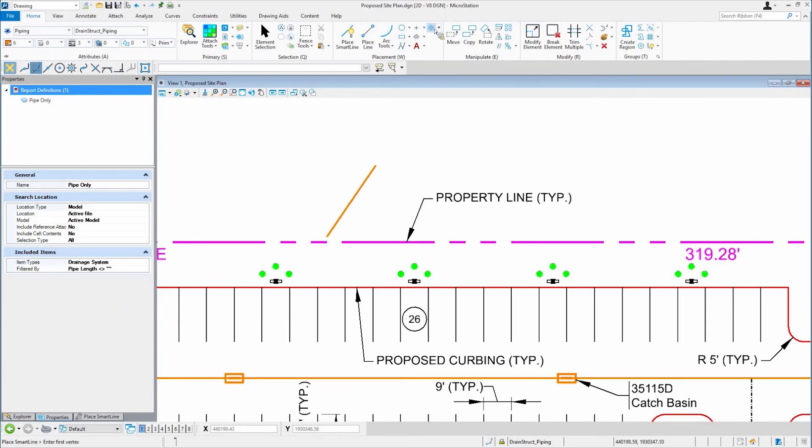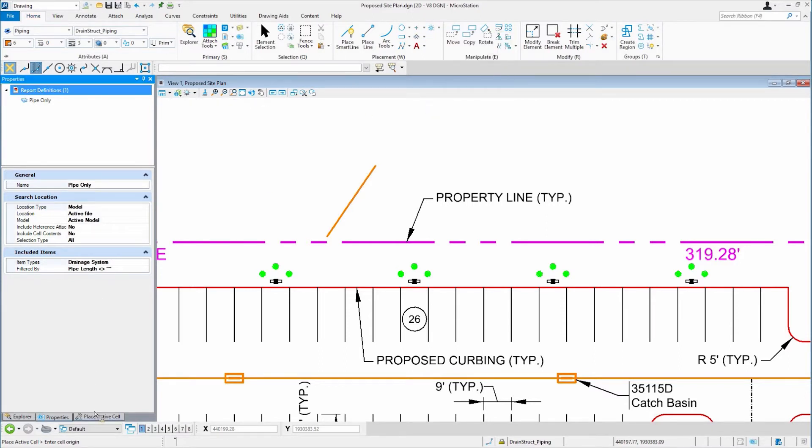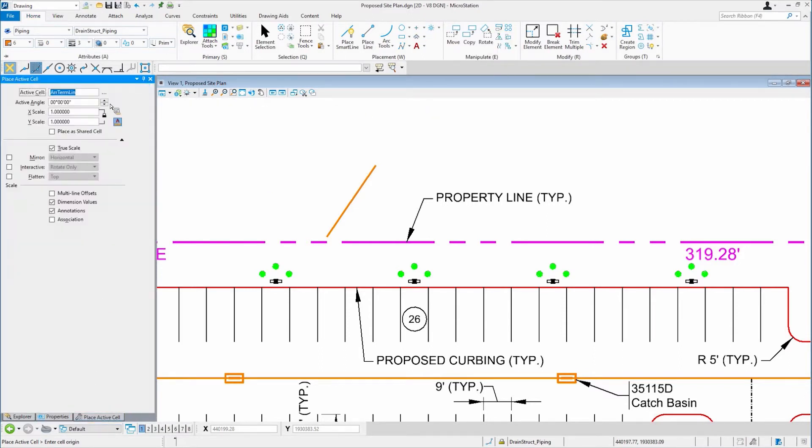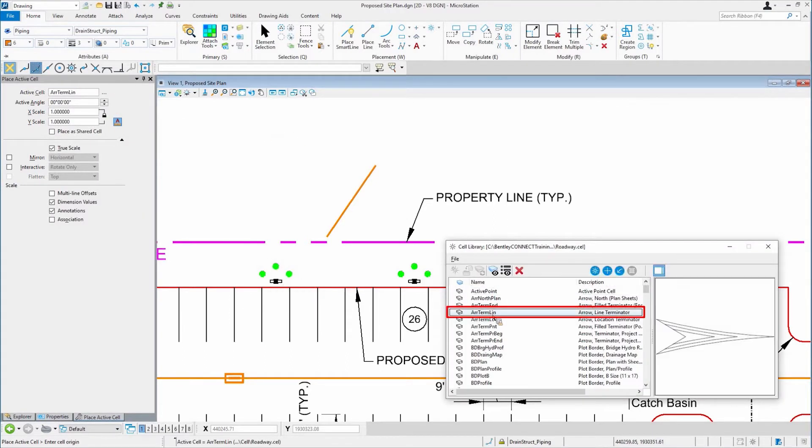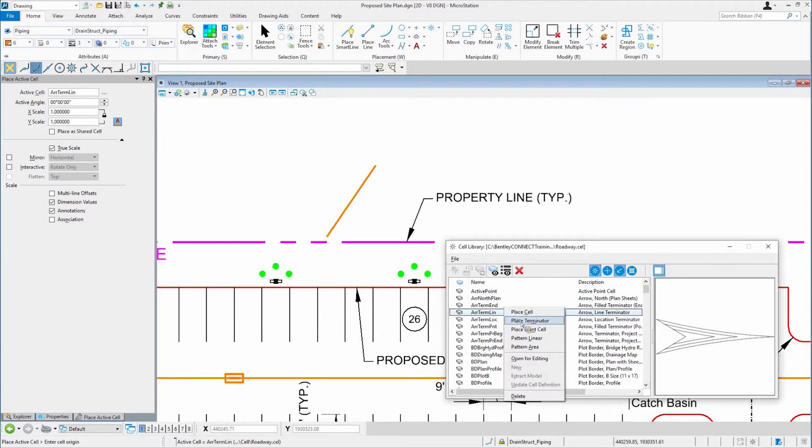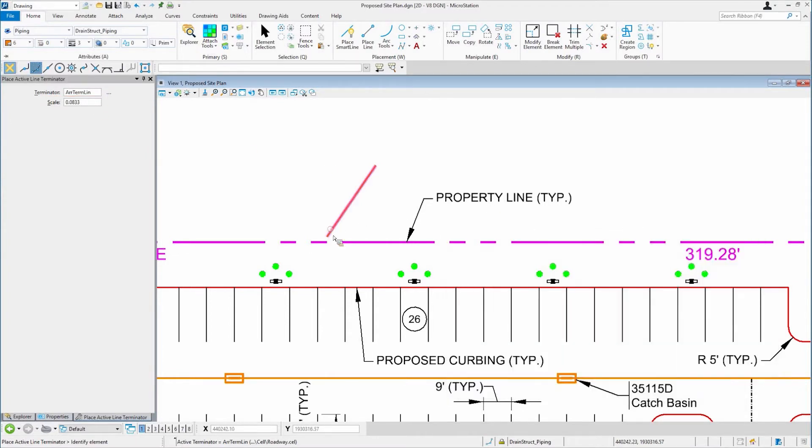Now let's talk about the Terminator cell. I'm going to place ActiveCell and let's pick a Terminator here for us to use. Make sure the scale is set, which it is, and I'm going to place a Terminator on the end.